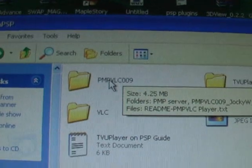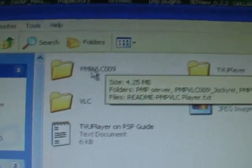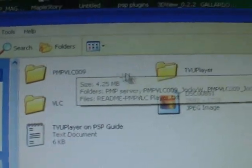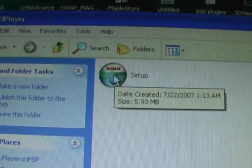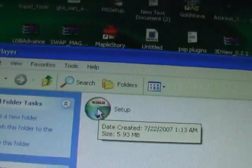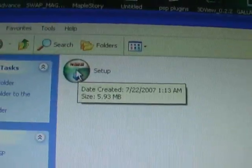Let's go to TVU player — install that. It's already installed.